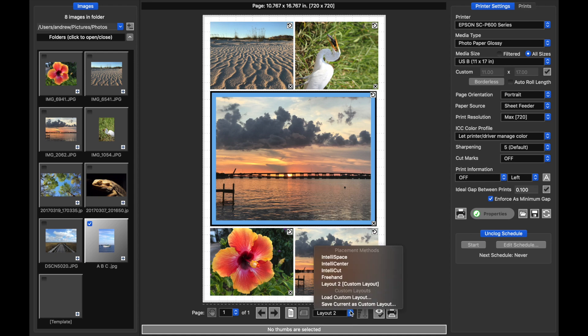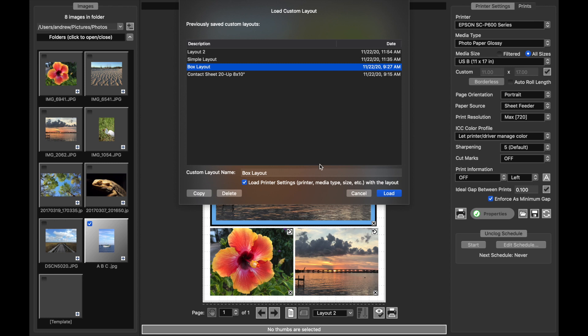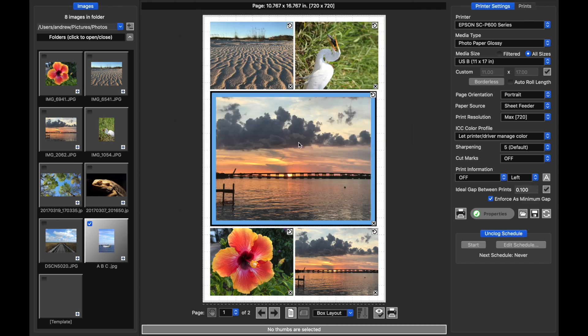Well, all I have to do is come down here, select load custom layout. I'll pick the one I have defined here, box layout. I'll say load, and you notice I get this prompt which says would you like to apply the new custom layout to the existing prints and pages in the job. In this case, I'll say no because I don't want them to be reformatted.